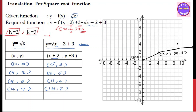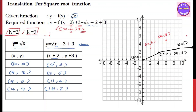So looking at the graph of y = √x, the mapped points are: (2, 3), (6, 5), and (11, 6). These are the translated points we will use to draw the new graph.